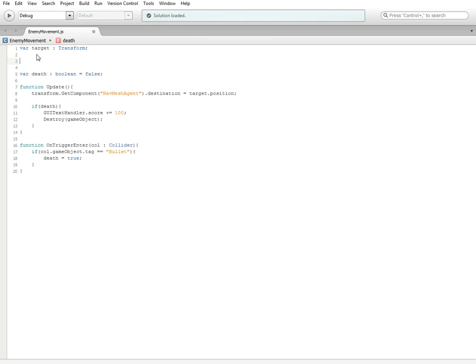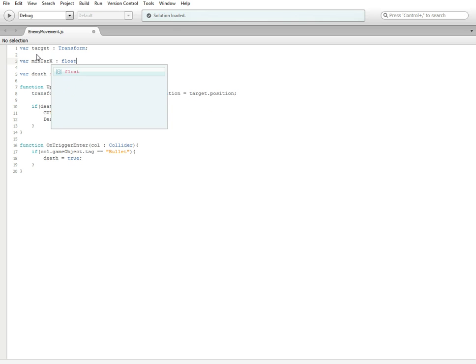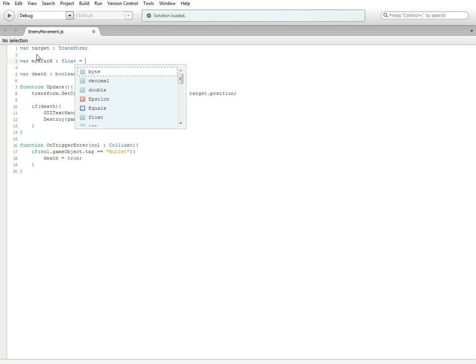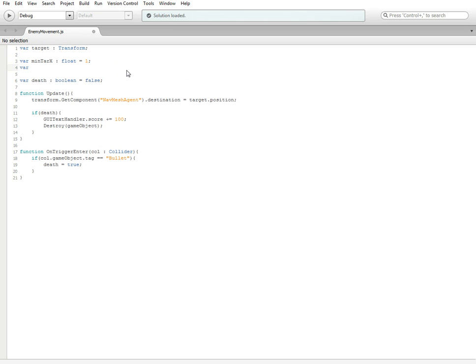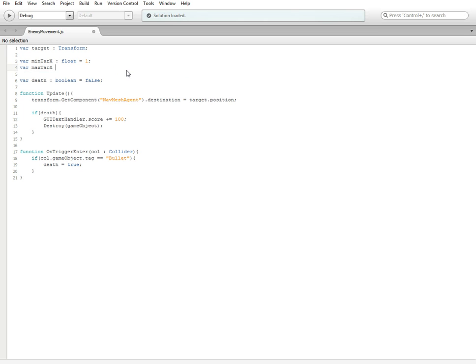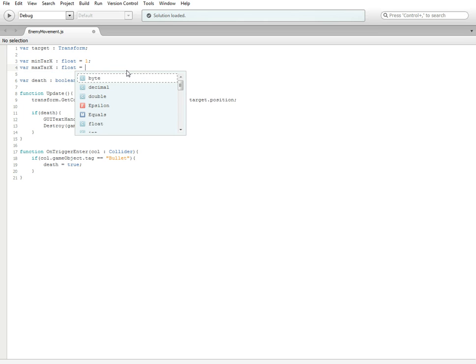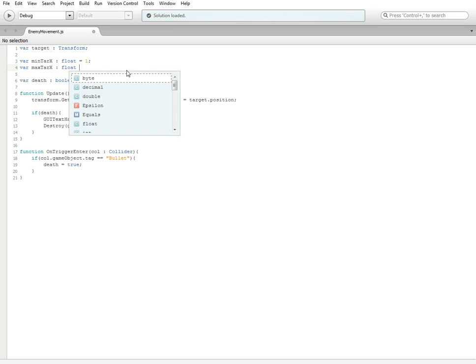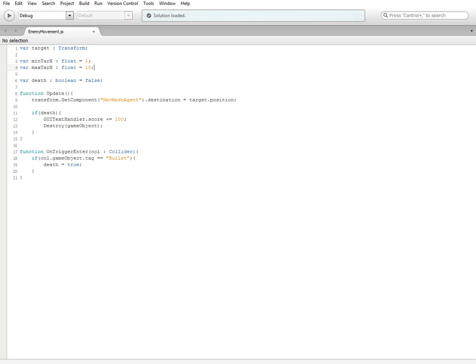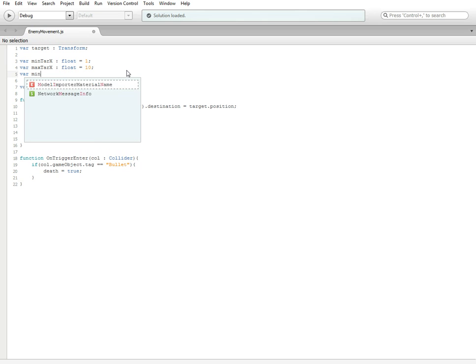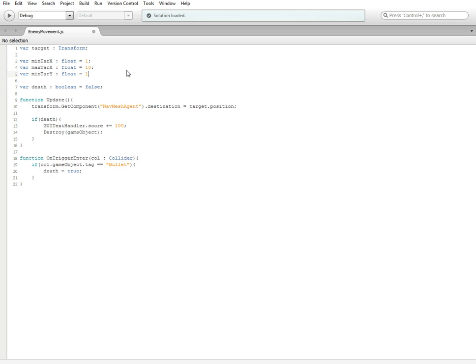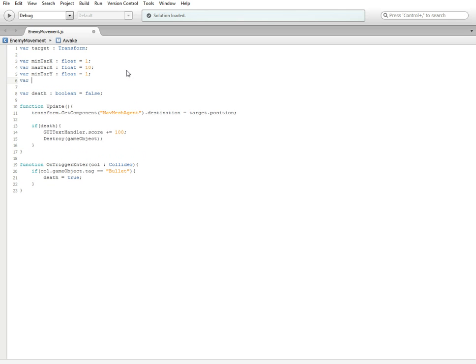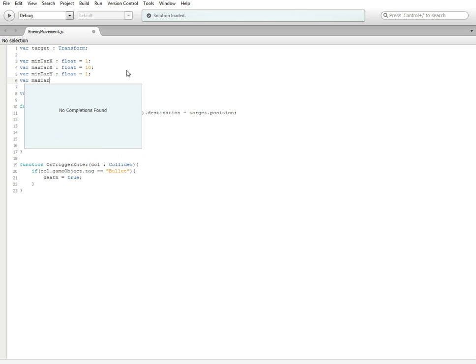We're going to start by adding in all of the variables. First we're going to need var min_tar_x, which is going to be a float, which we're going to set equal to one for right now. And then var max_tar_x, which is also going to be a float, and set that equal to one.